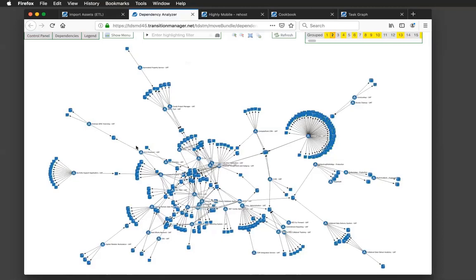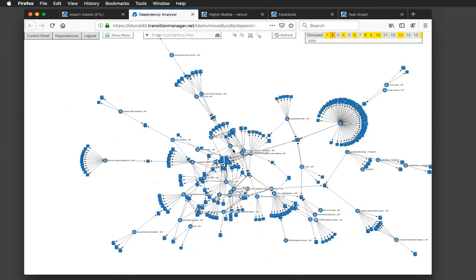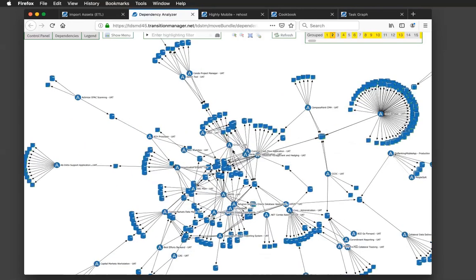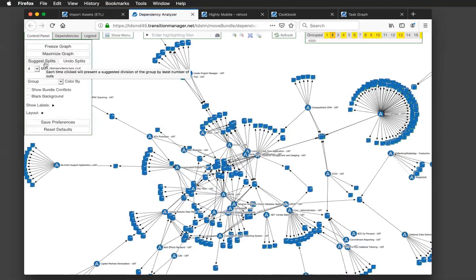And in Transition Manager, you can do that planning visually. Oftentimes when we come into some client engagements, our customers are struggling with so much data that they can't have this nice contained border, this contained move group to start planning from. And the dependency analyzer allows you to do it visually, which is very unique. But as I mentioned before, you still have to break this apart. One way you can do that is with our suggested splits functionality.